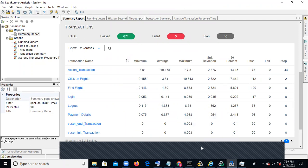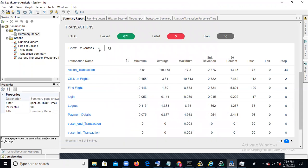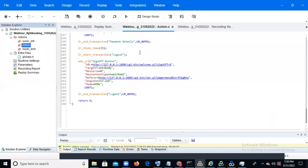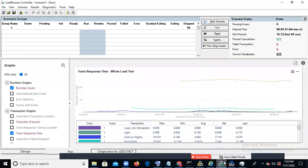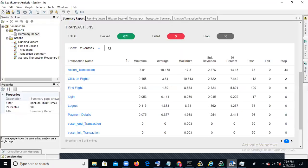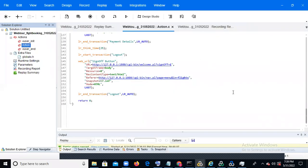This is the end-to-end testing process. From tomorrow, we'll start our regular class. I will explain script enhancements after scripting is complete, then go into Controller options — each option's purpose, how to design the scenario, duration, start/stop users — and then Analysis: transactions per second, throughput, and all related options. Thank you.